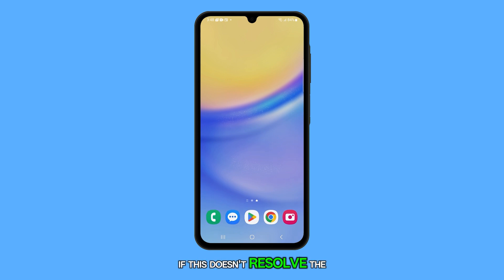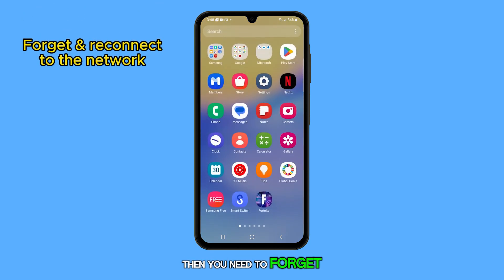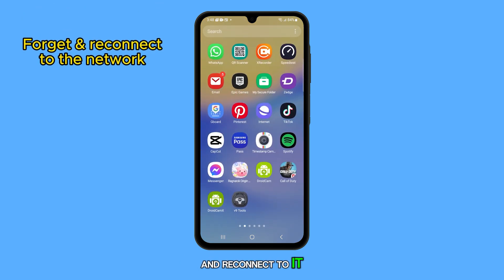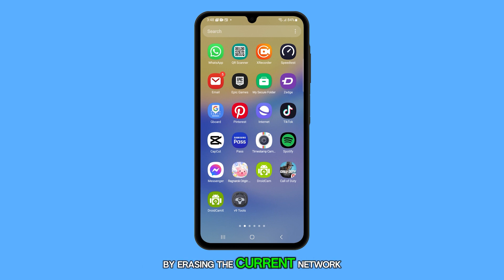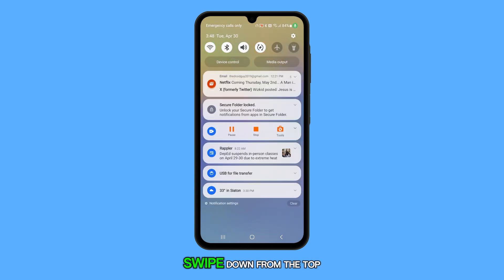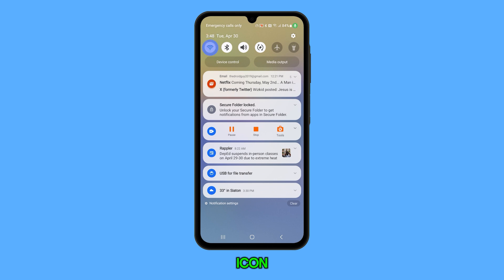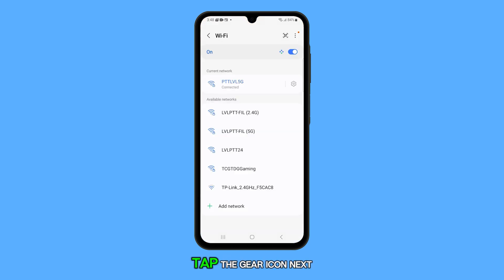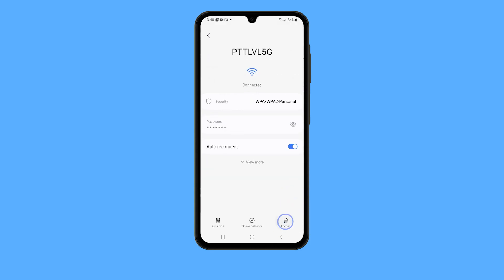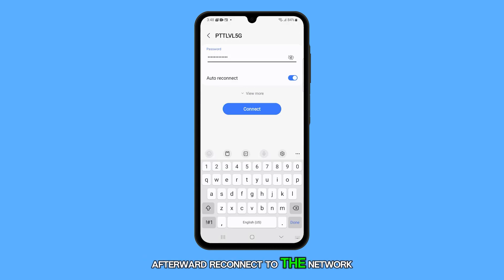If this doesn't resolve the issue, then you need to forget the connection and reconnect to it. Forgetting and reconnecting to the network can help solve connectivity issues by erasing the current network settings and establishing a new connection. Swipe down from the top of the screen, tap and hold the Wi-Fi icon, and then tap Details to access its settings page. Tap the gear icon next to the network and select Forget. Afterward, reconnect to the network.